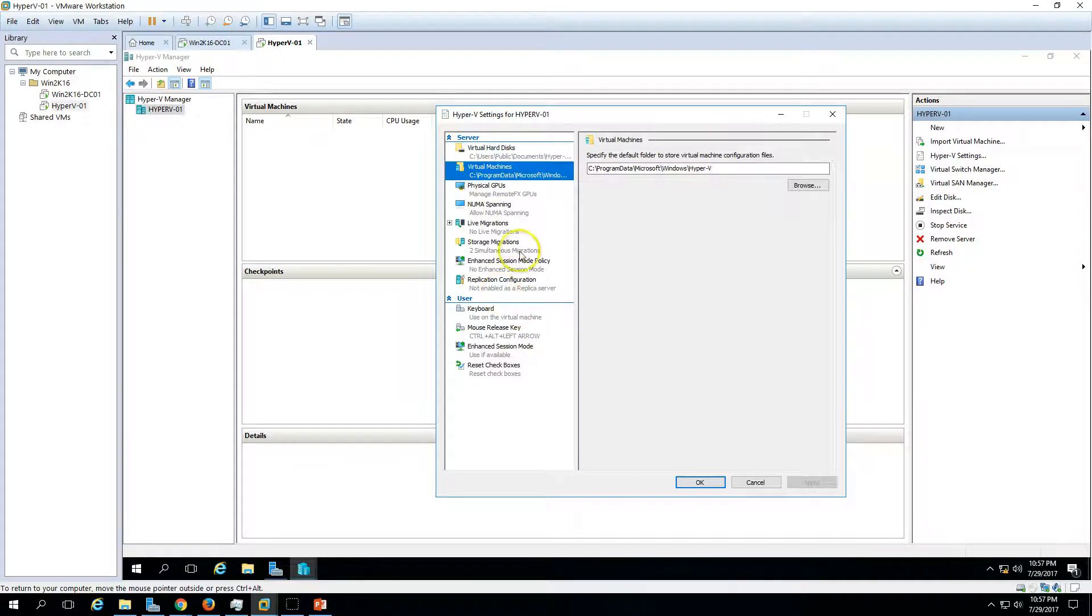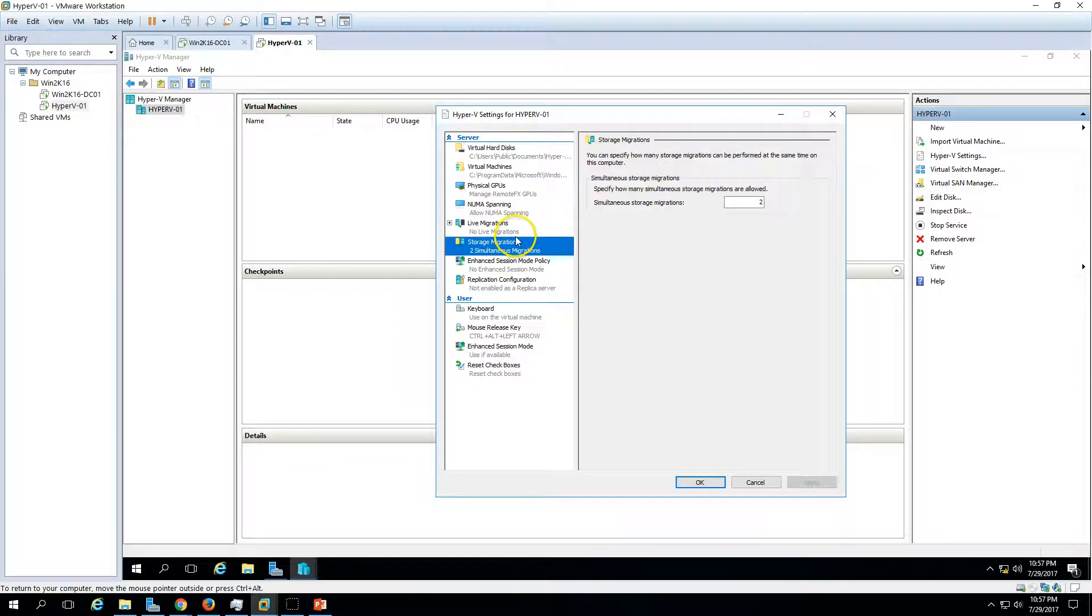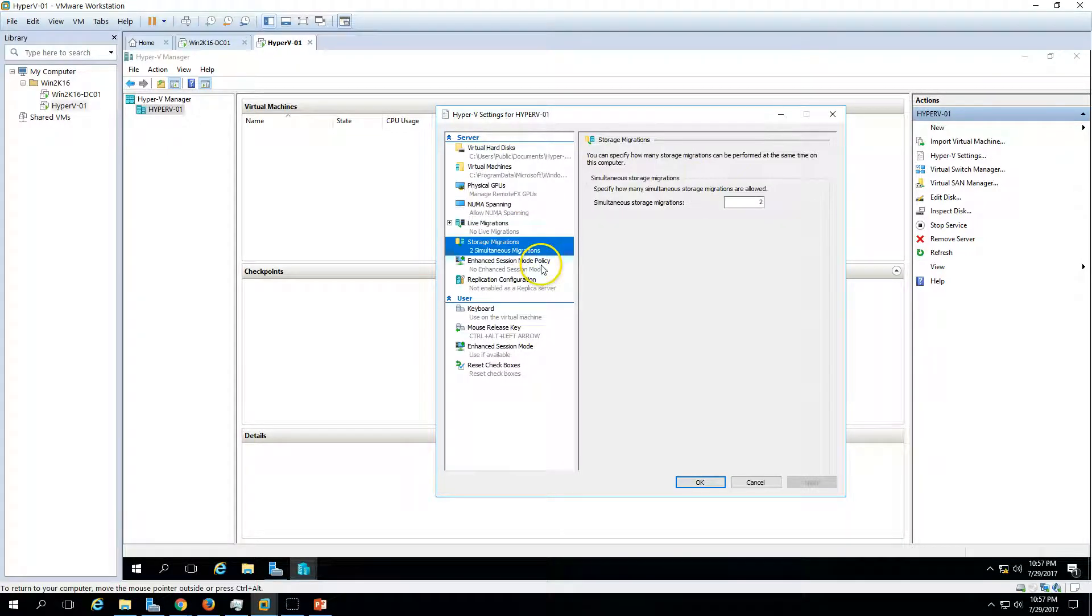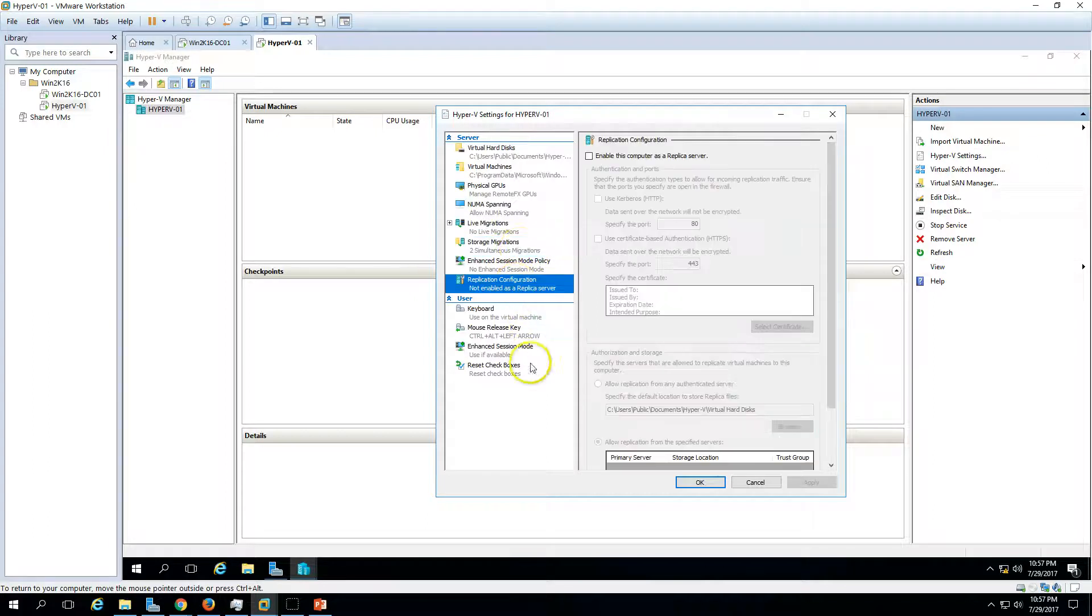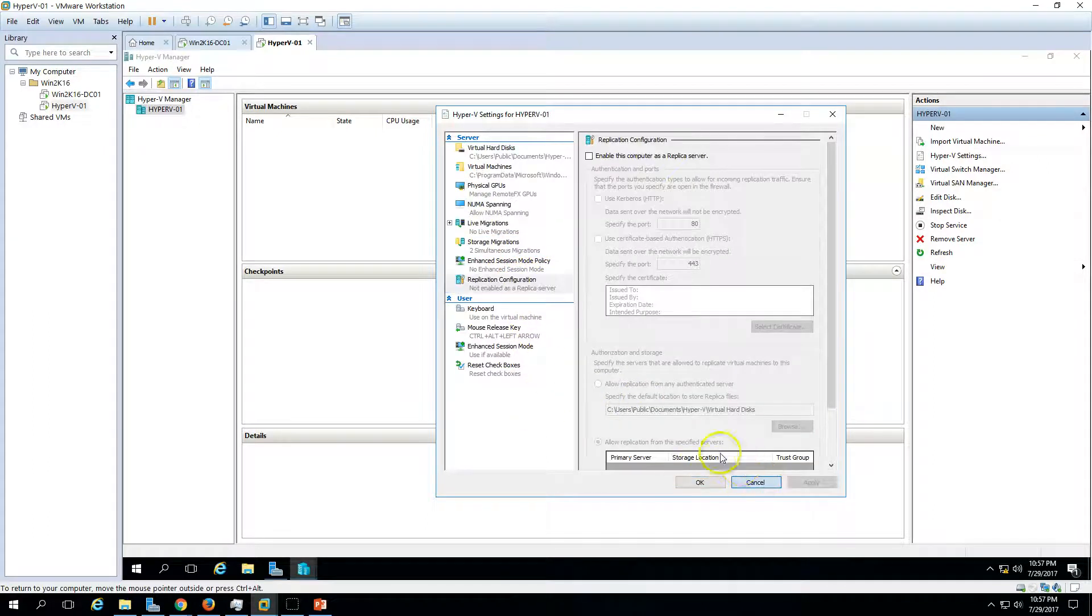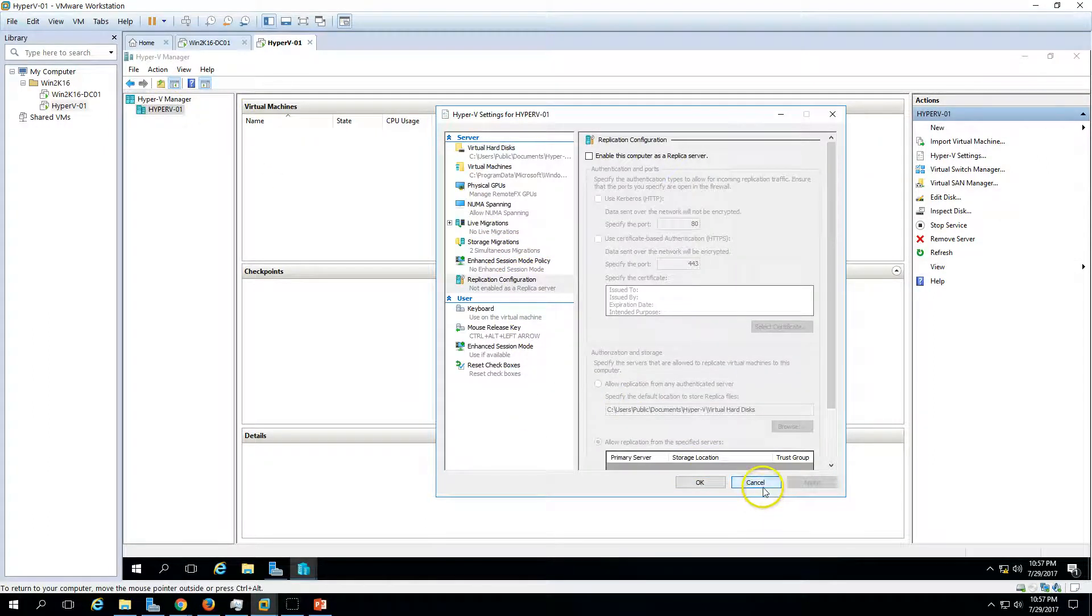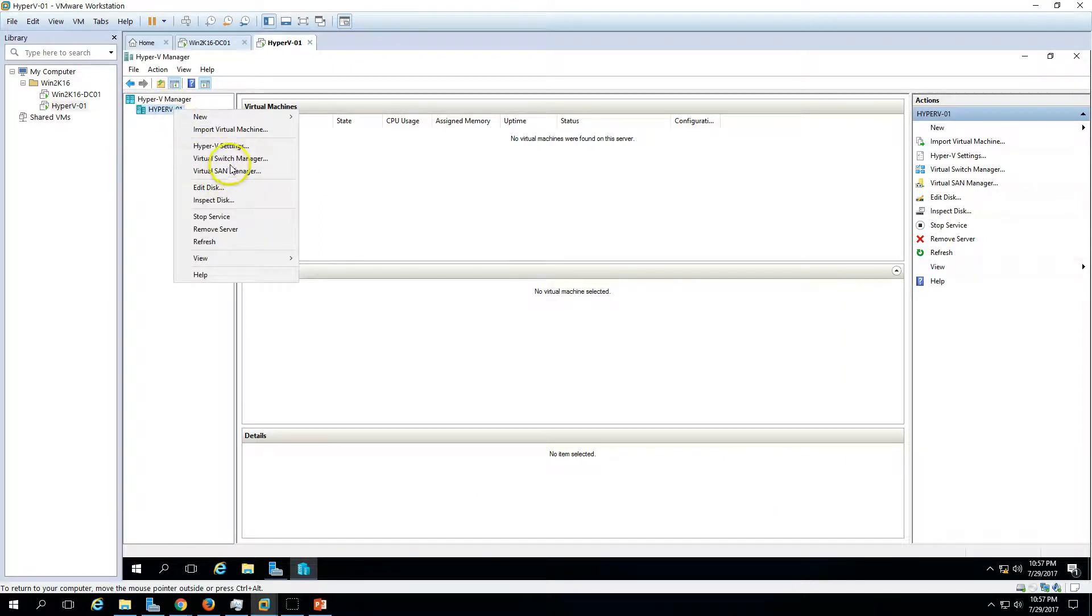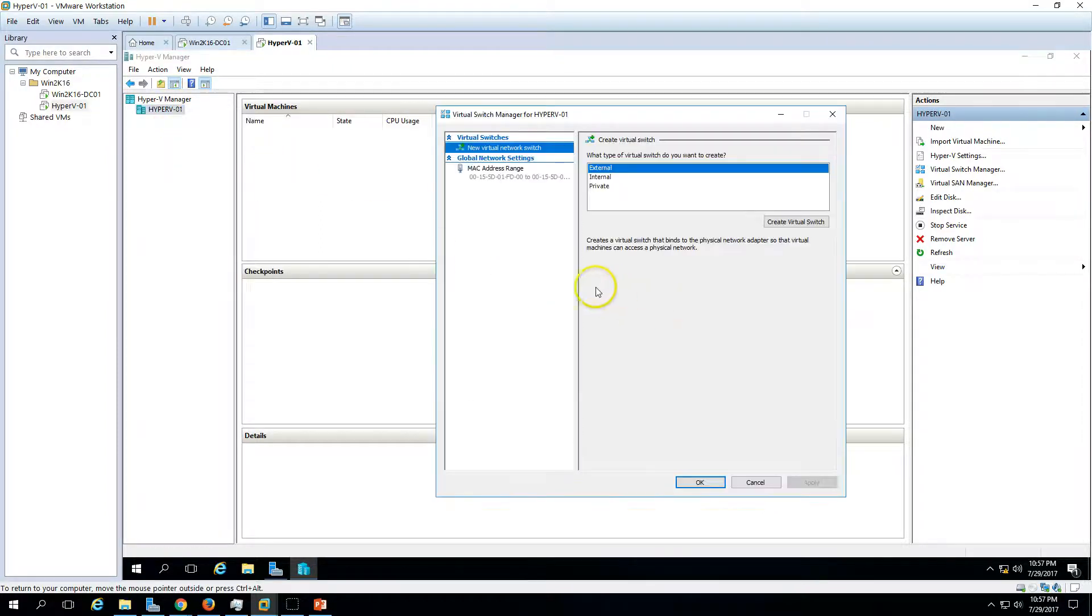Click on it and you can see the default path for storing the files, you can change here. We also have some settings like migration, live migration settings, replication settings, these things. Also, if you go here you can see we have Virtual Switch Manager. This is one of the important things.